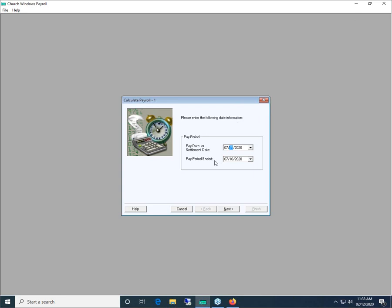Paying employees by direct deposit or EFT is no different than calculating regular payroll. Here I am at Calculate Payroll 1 — I'm entering my pay date, settlement date, and pay period end just like I would for any other pay. I'm going to show you how you can process direct deposit employees in combination with employees that receive regular checks. I've entered a future date here because I have payroll training data already entered and it won't allow us to create an EFT file for the same date — just assume this is a current pay date.